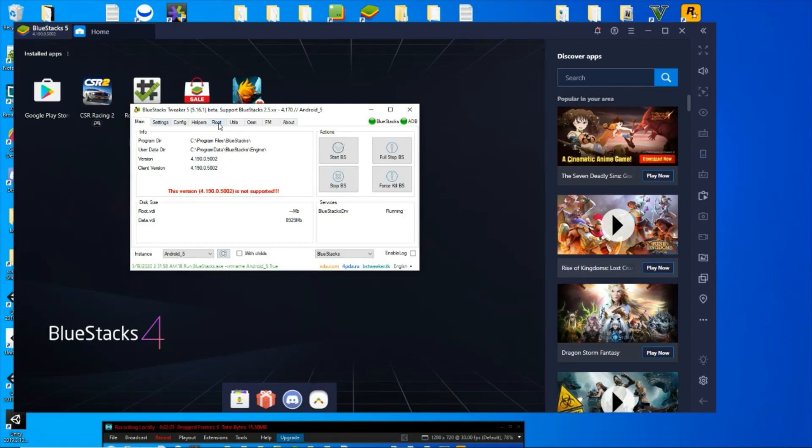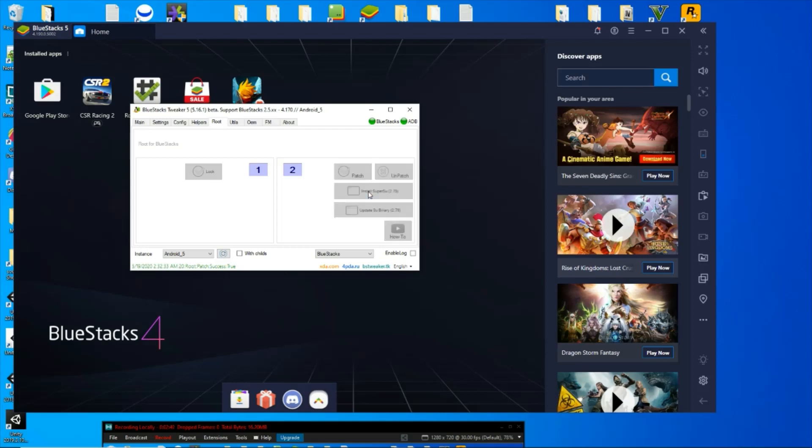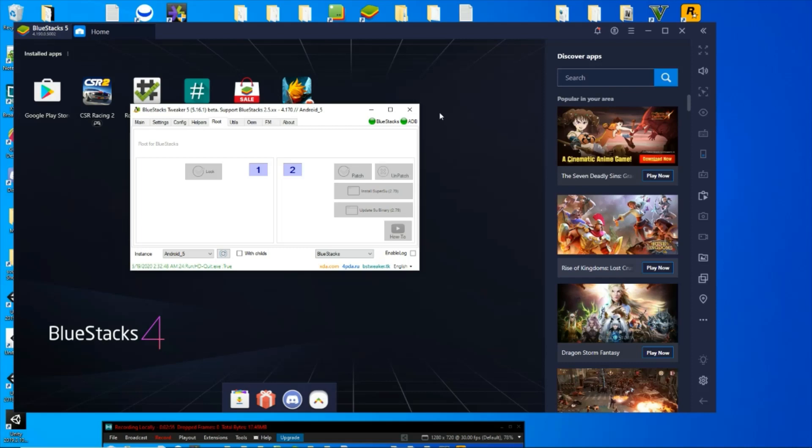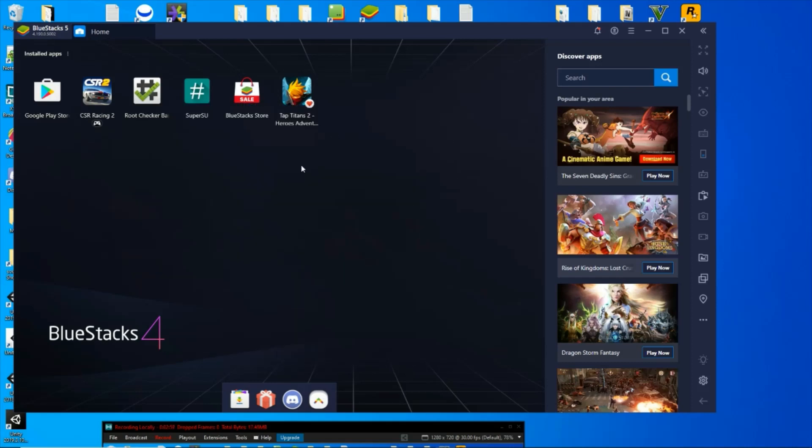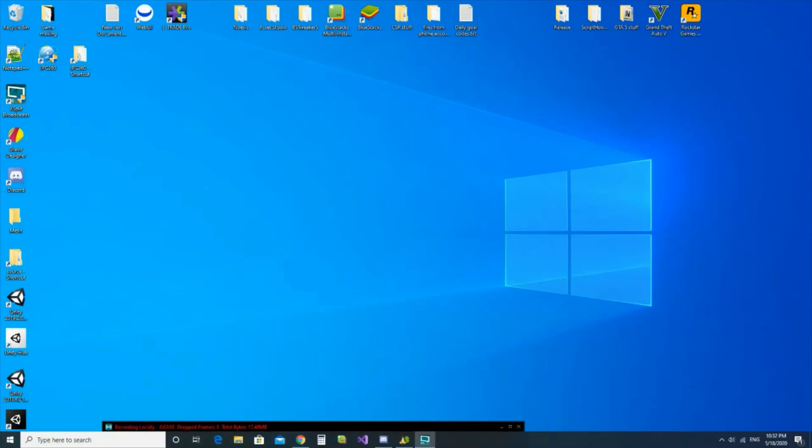Now go back to the root, click this patch button. Again, let it do its thing down here. Done. Now I'm going to install SuperSU. Besides from it down there, you'll get a notification over here. Now I'm going to hit update this SU binary.